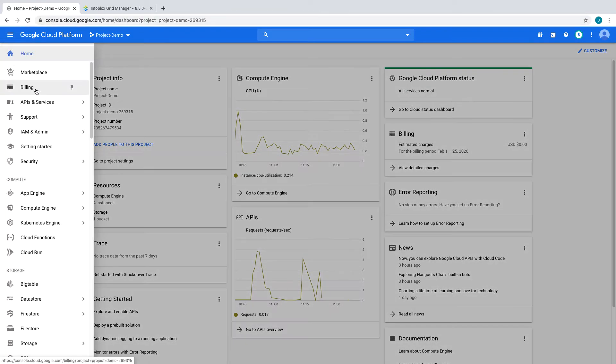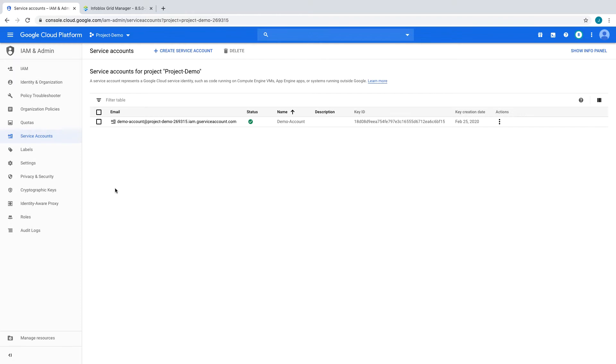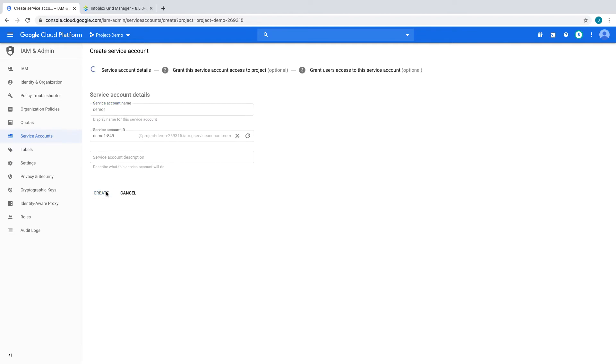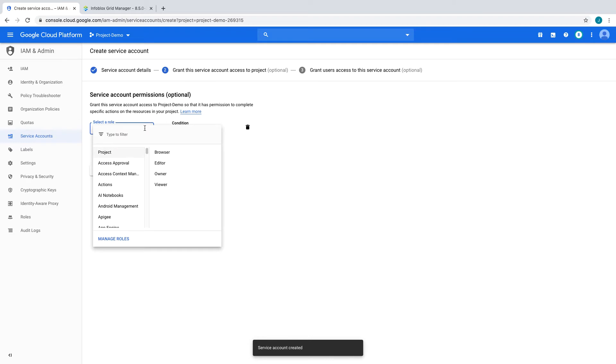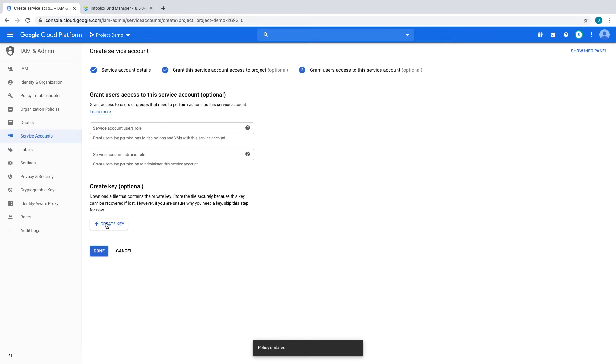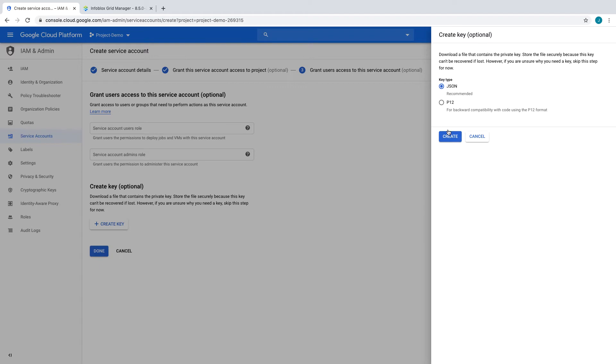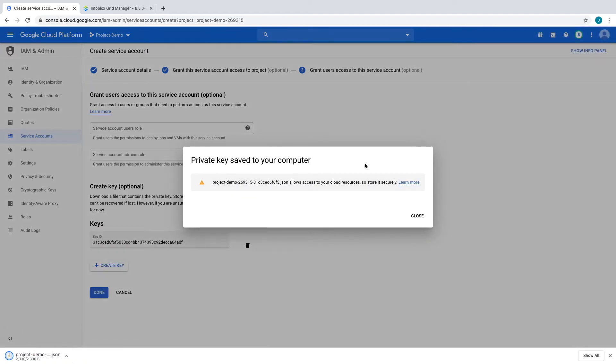First, we will create a service account in our GCP project to use for Infoblox vDiscovery. We need to assign this account the viewer role at the project level to allow discovery of all resources in this project. Next, we will create and download a JSON key to use for authentication from our Infoblox grid.